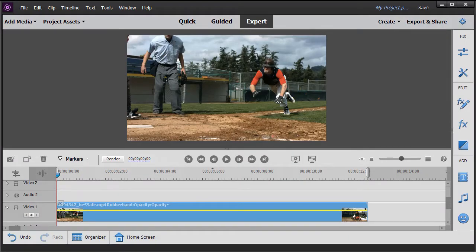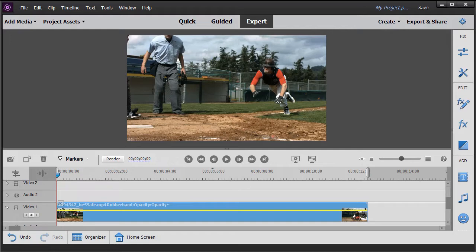In this tutorial, in Adobe Premiere Elements 2020, we'd like to show you how you can design and customize a title for one project, and save it for future use in a completely different project. This comes as a request from one of my subscribers.